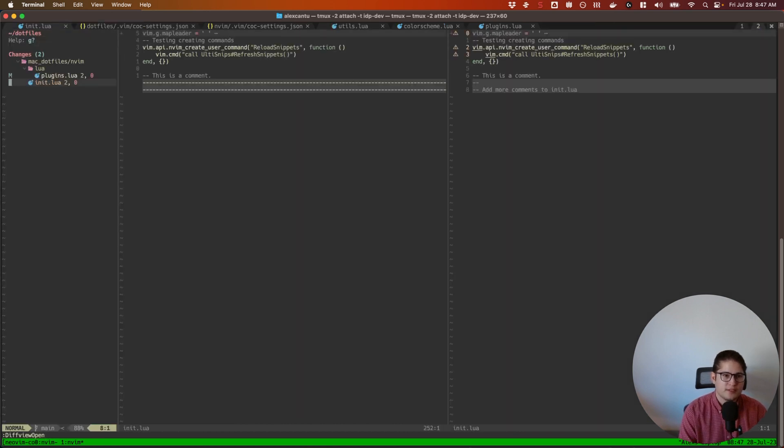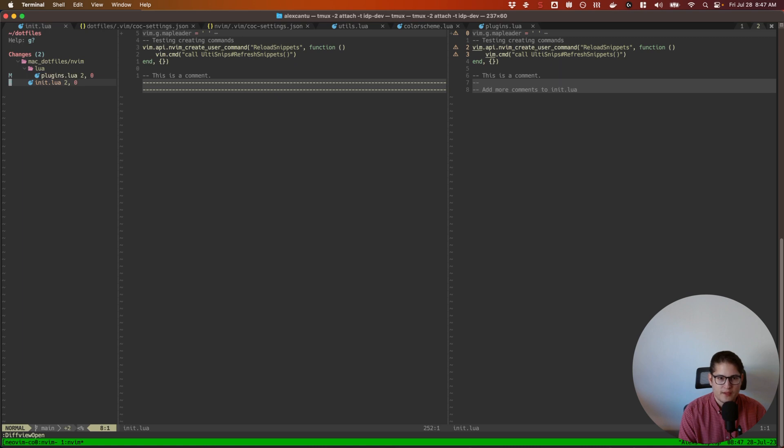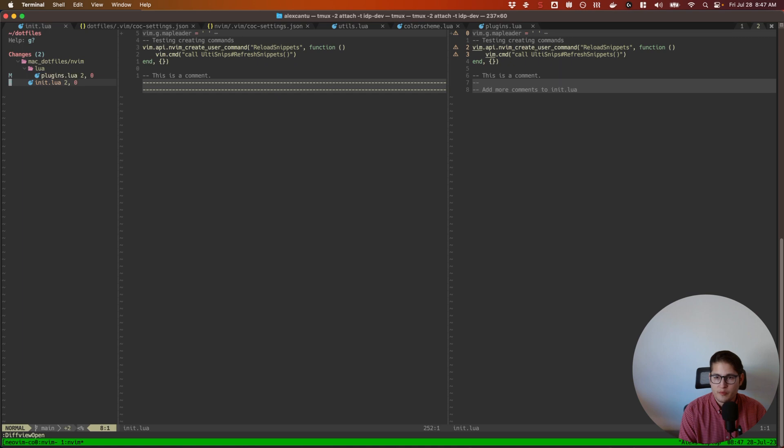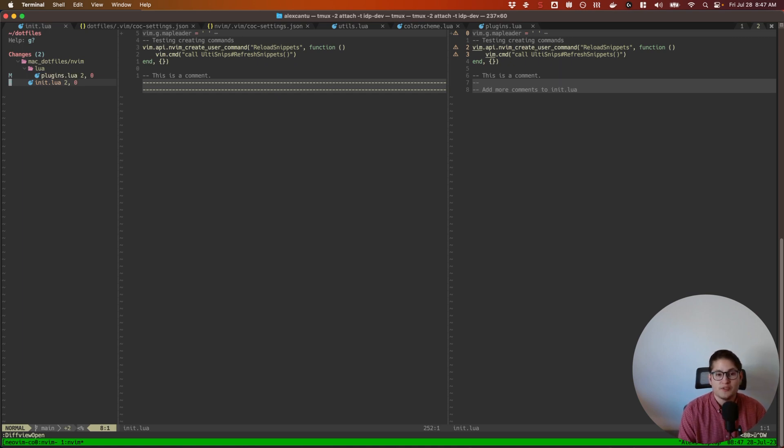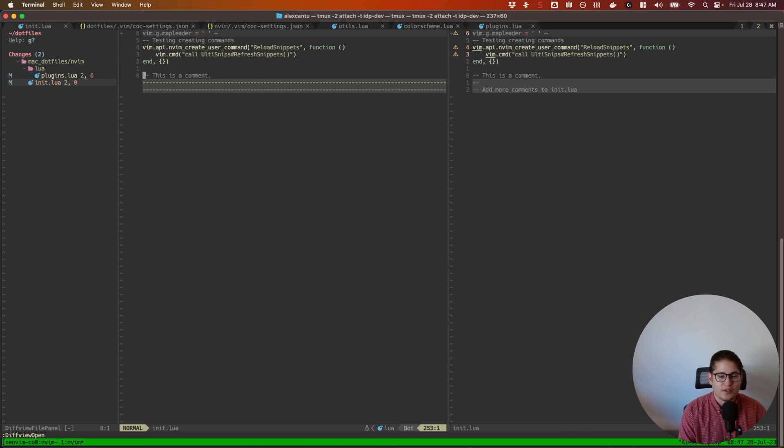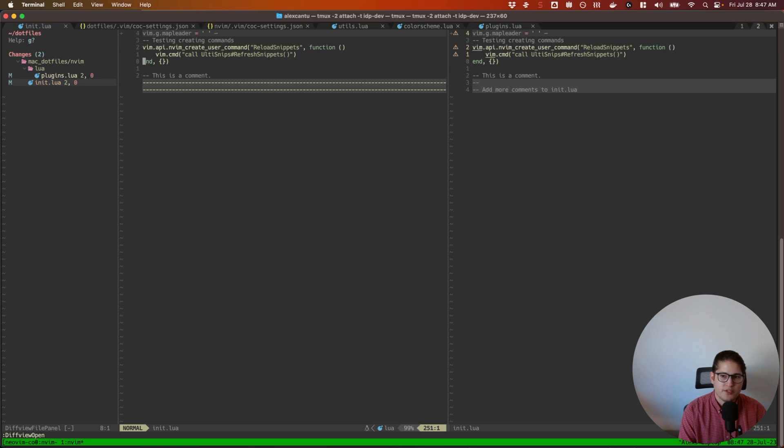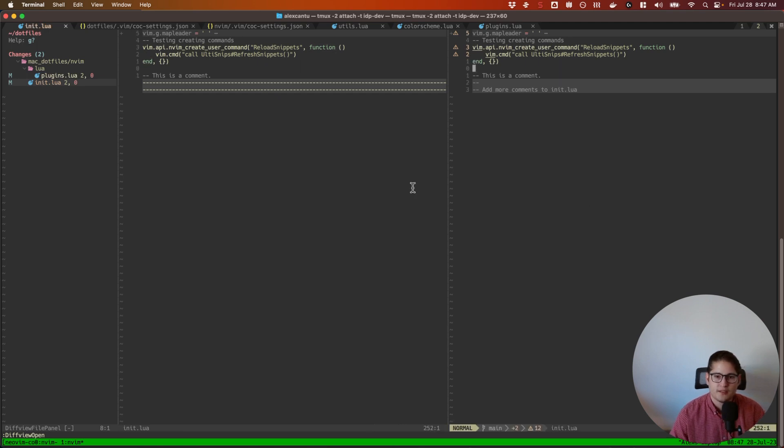So now you can see the changes in the two files. So you would switch between buffers like how you normally would. For me, the hotkey is Ctrl+W L to go to the left buffer, and then you can kind of explore these changes here. So you can see here that I've added two lines to this file. That's great.